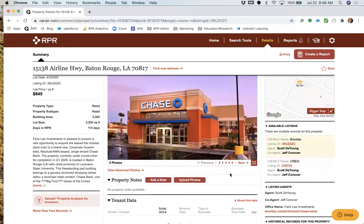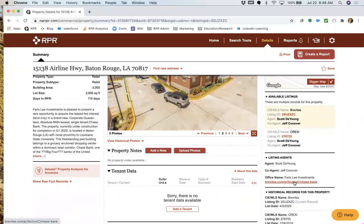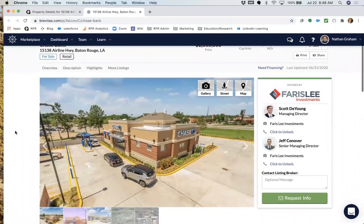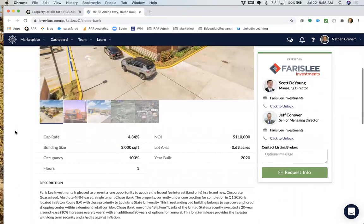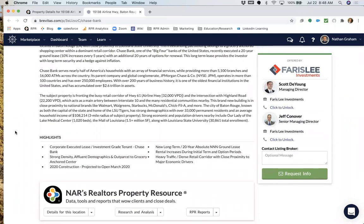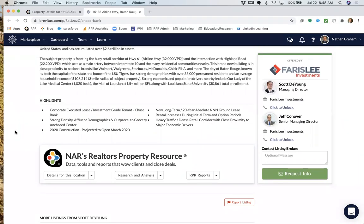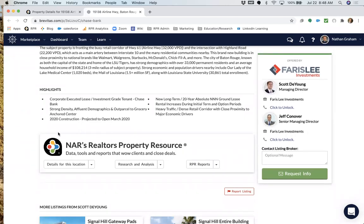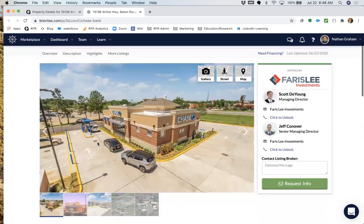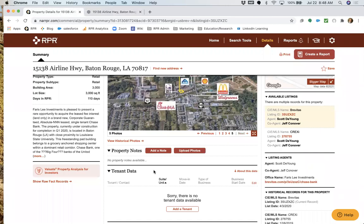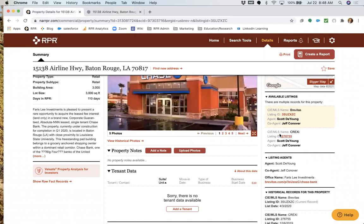For listings from partners like Brevitas, we include links back to their site. The reason I encourage that is there are sometimes PDFs available there that can't be sent to us via FTP. Similarly, on the LACDB site you can upload PDFs that are important. You can also jump into RPR from Brevitas if you're signed in as a Realtor. I always encourage using our system almost as a jumping-off point for on-market and for-sale searches.